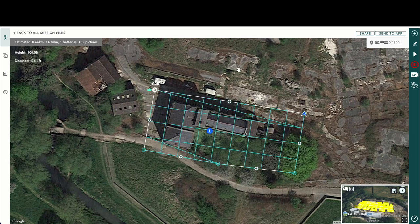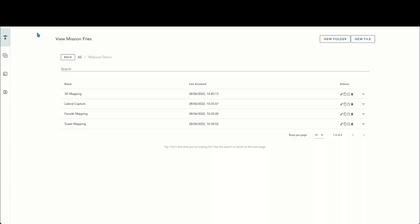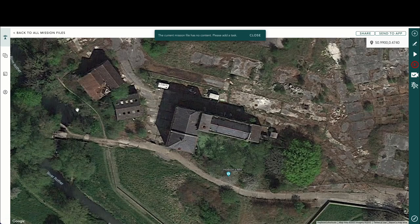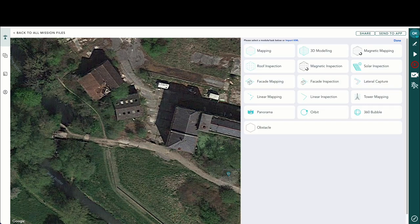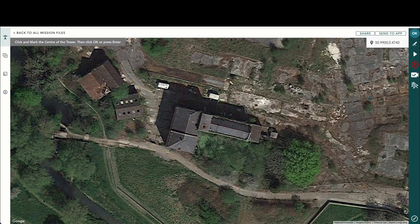Next we'd have tower mapping to collect your obliques. Again we're at the mill — we'll add our task: tower mapping. Click and mark the center of the tower, then press OK or enter.